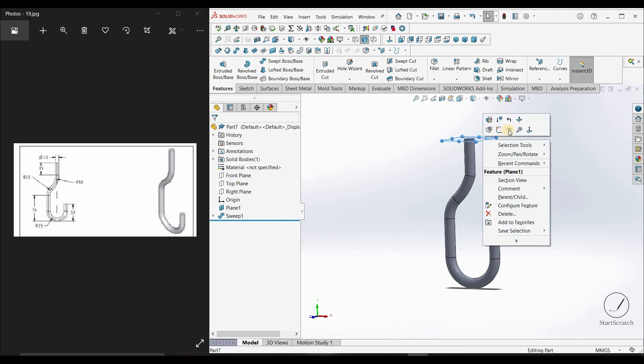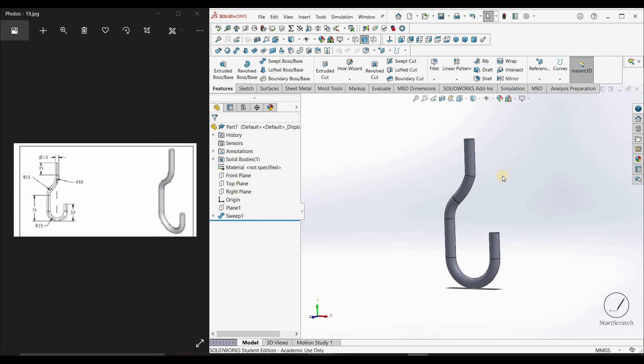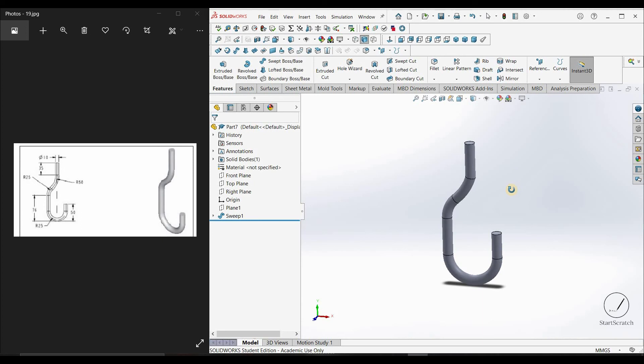Hide this plane, and here our Model 19 is complete.